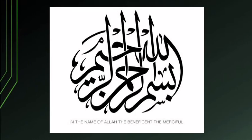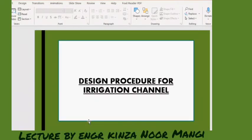Starting with the great name of Almighty Allah, who is the most gracious and most beneficent. This is the next portion, which is the design procedure for the irrigation channel.